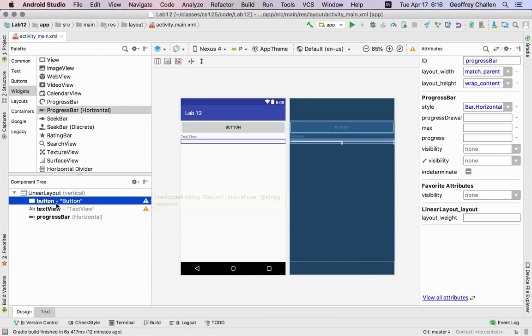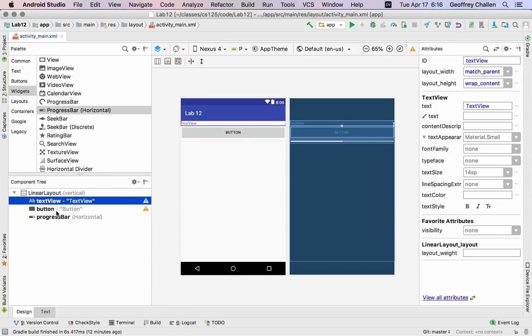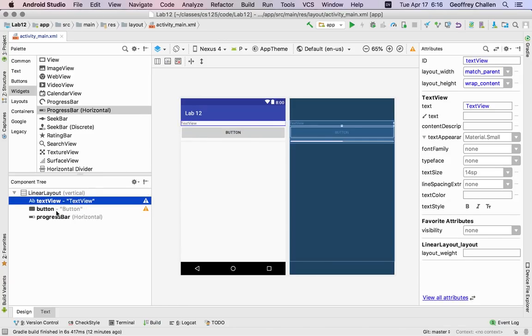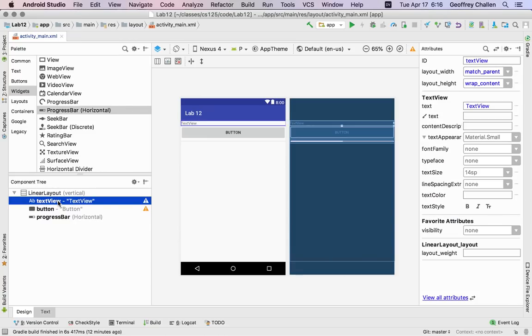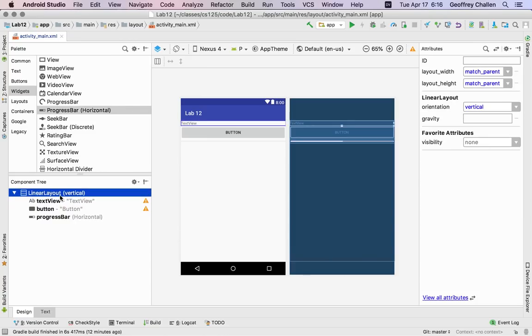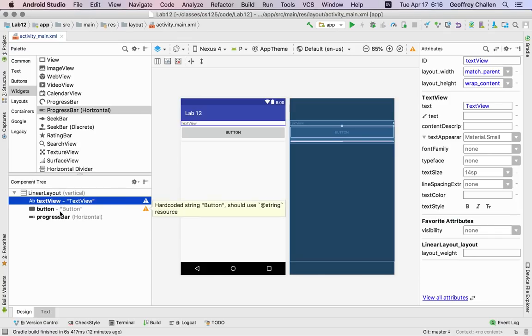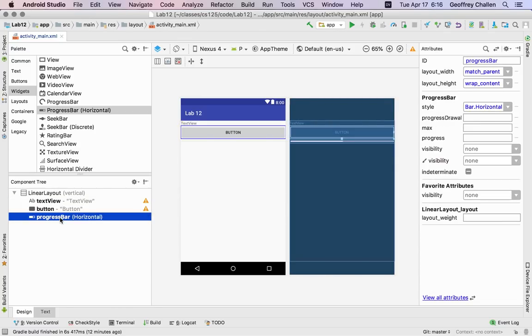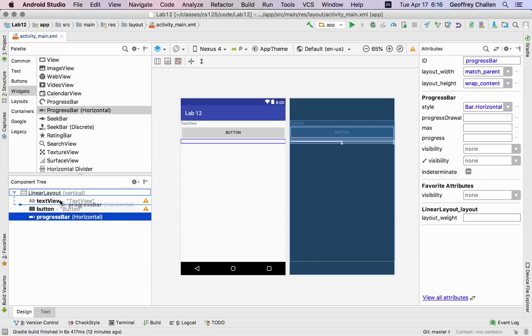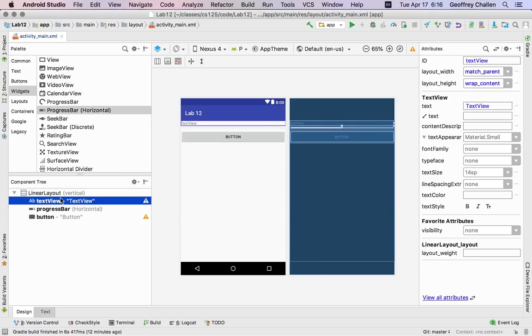Okay and so now I'm starting to see what's happening here. So as I add elements in here what's happening is that they're being added into this container.